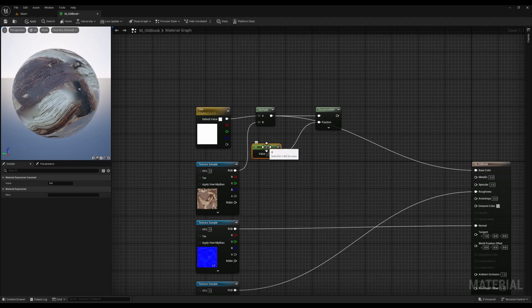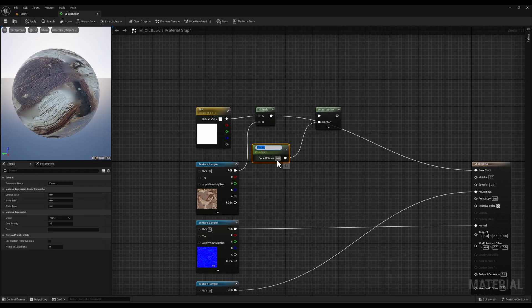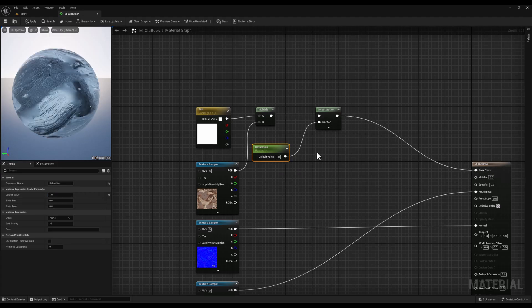Again, let's convert this constant vector into a parameter and name it saturation. We'll set the default value to 1 which results in no desaturation.